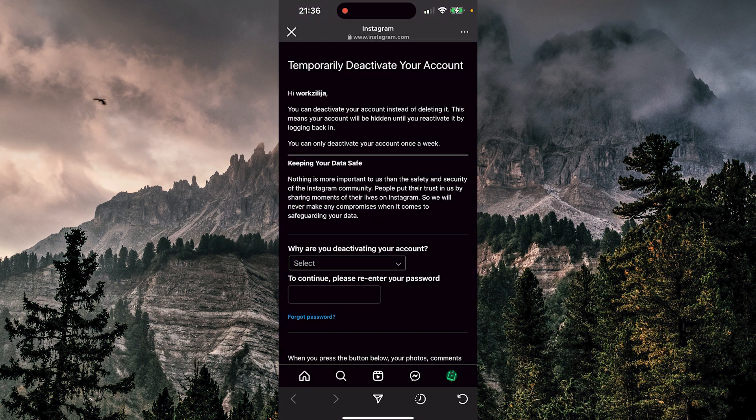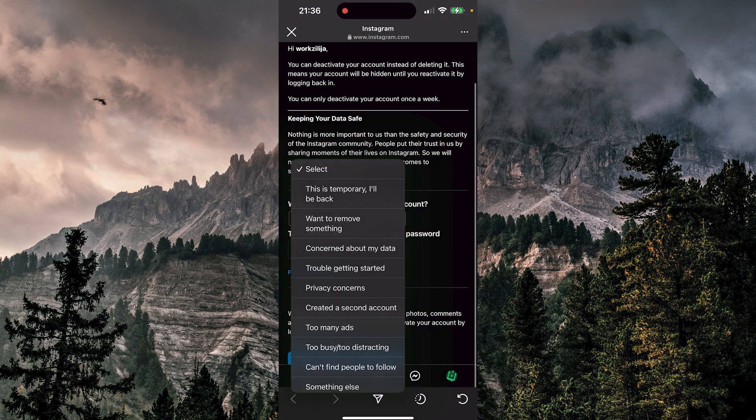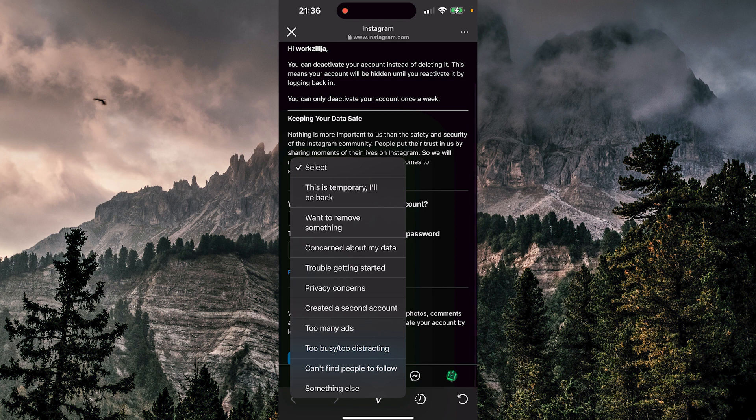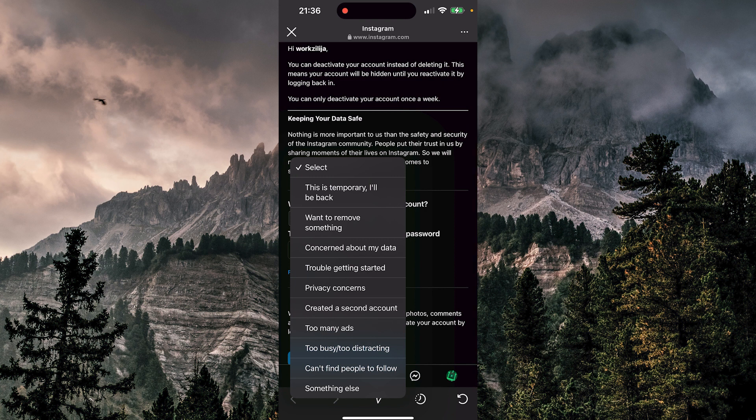Now Instagram is asking you why are you deactivating your account? You're going to choose something. If it's temporary, you can always choose this. This is temporary. I'll be back.